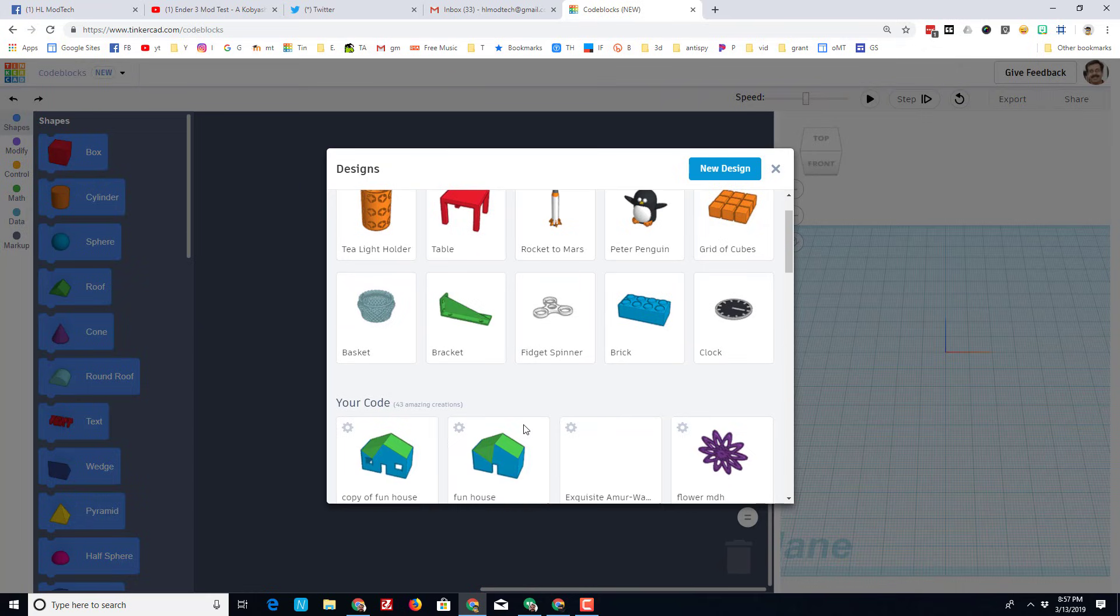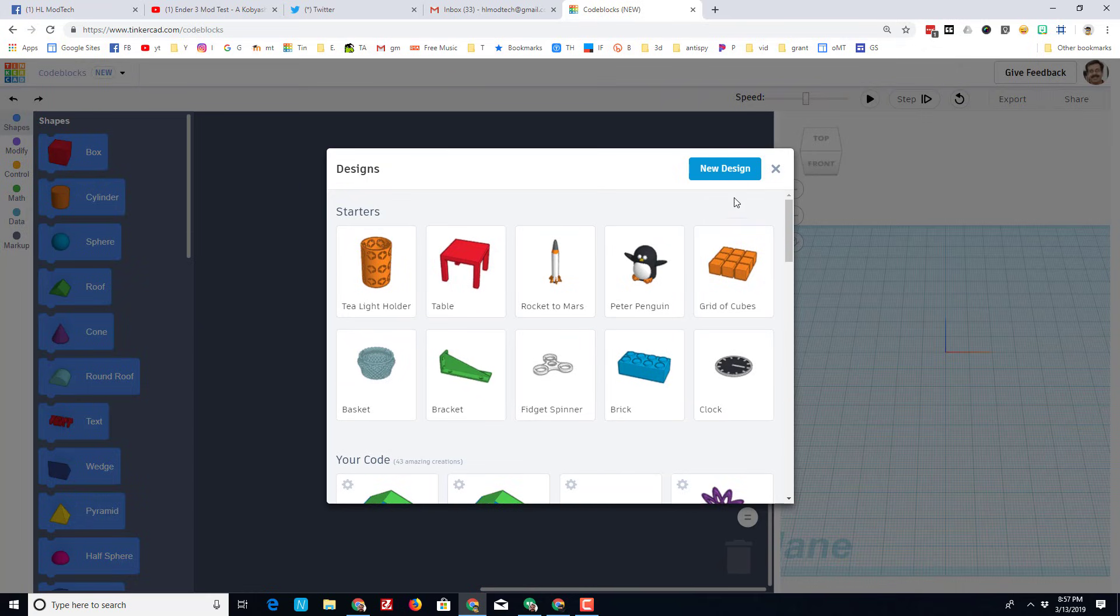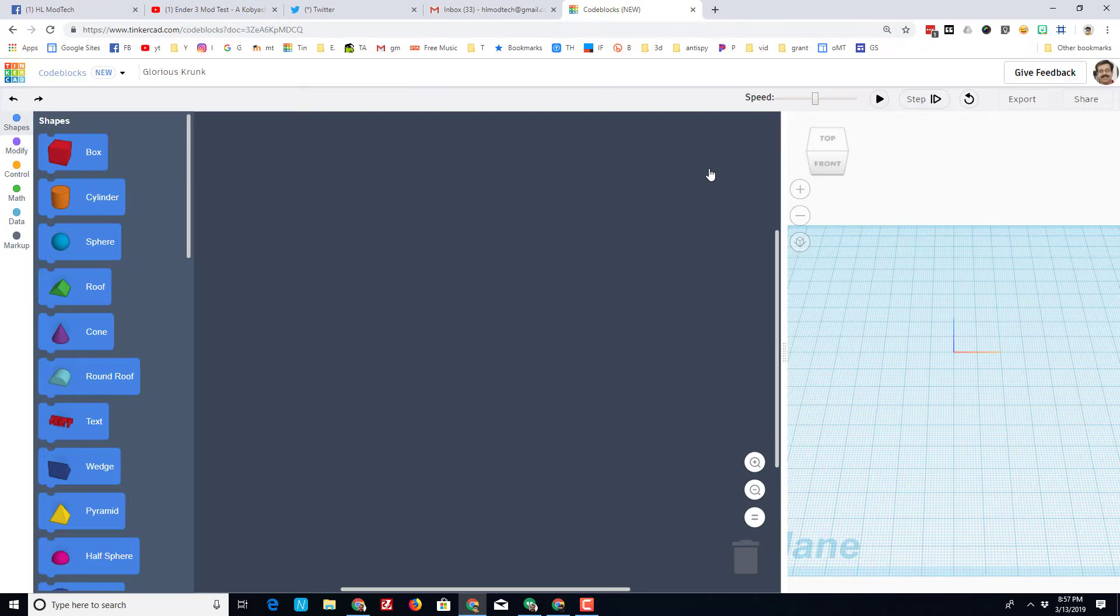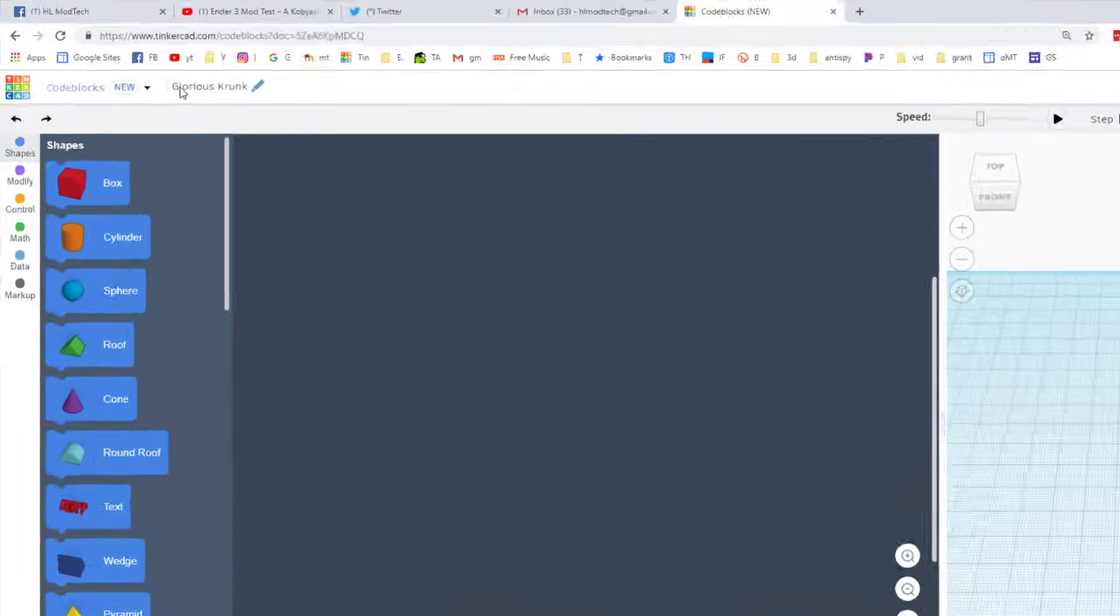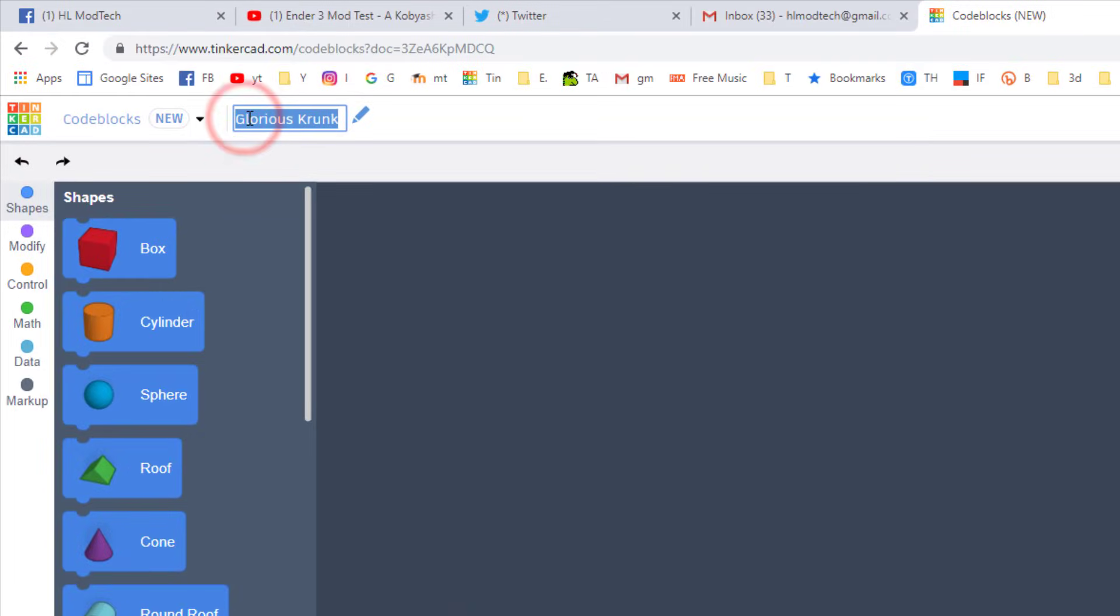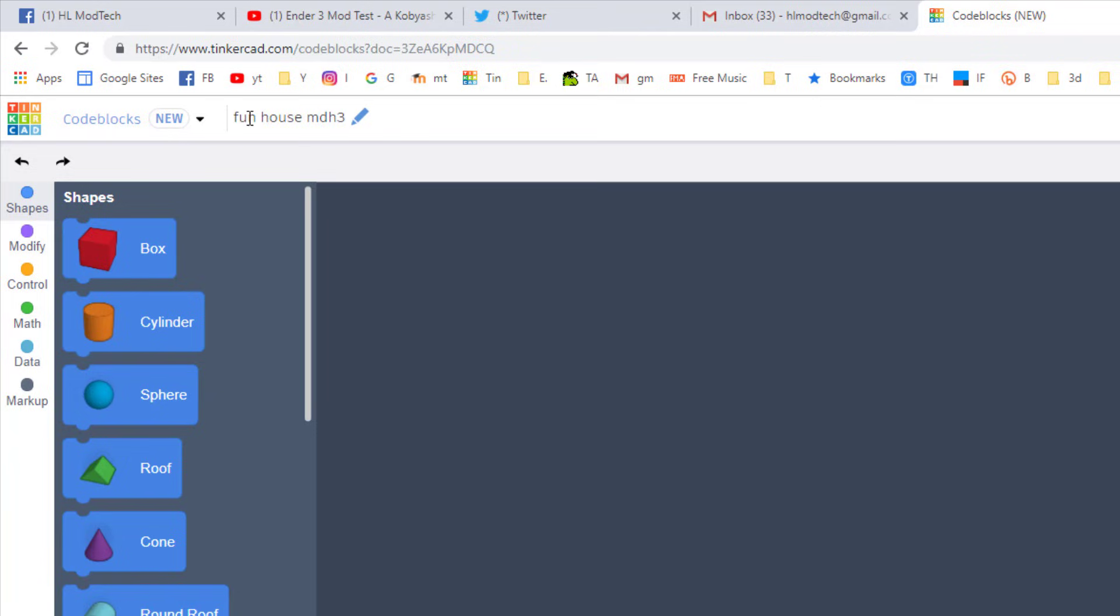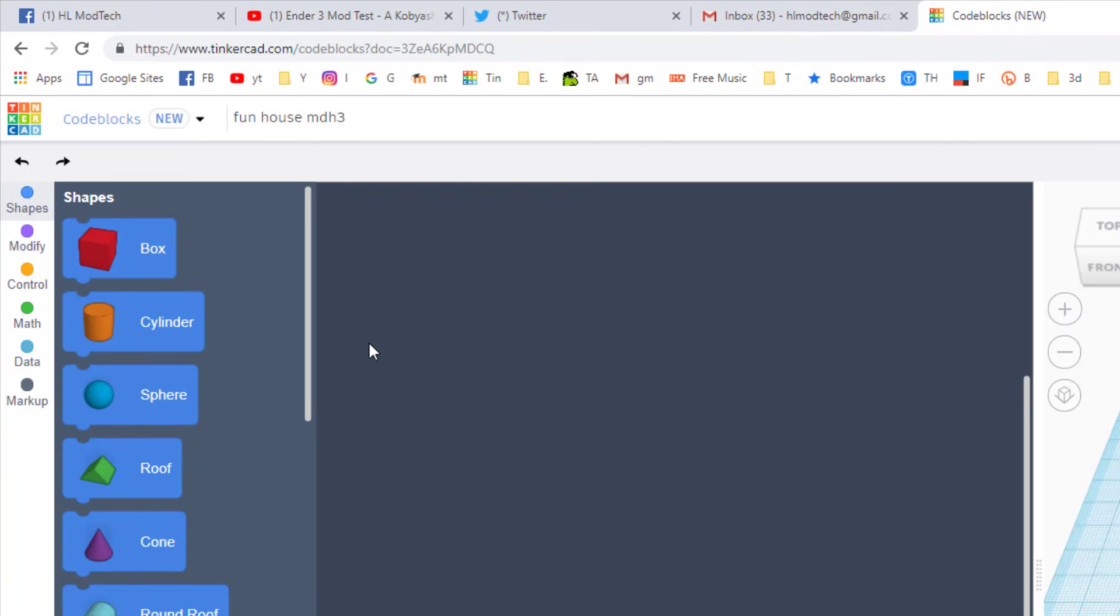You can scroll down and find your code. I'm gonna start with a brand new design though. I always like to start with a name and I'm gonna call this funhouse, and I'm gonna put my initials after it. Because I like to practice, I'm gonna call this funhouse MDH3.